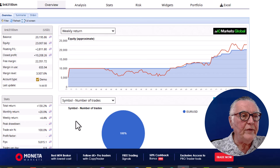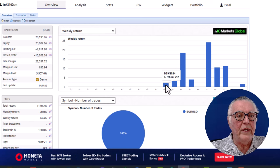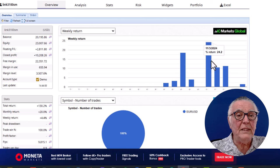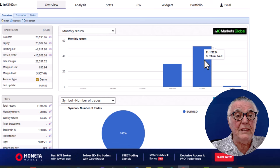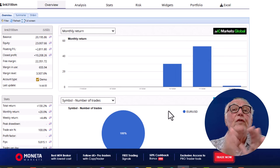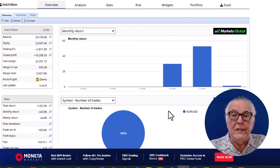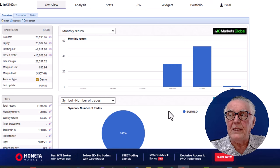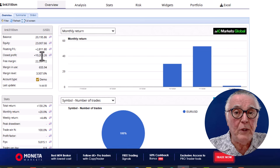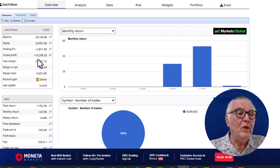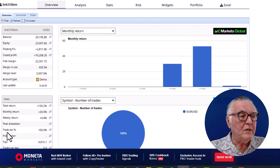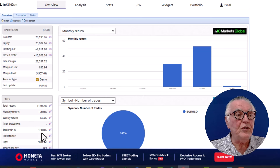The monthly returns are also very nice — 52% in one month, 30% in another — so this is definitely an account to consider for the shortlist. The only thing that worries me is the open trades. Although they are positive, I'm wondering why this trader is not cashing in their positive trades. I'm not sure if they're trying to protect their 100% win ratio.